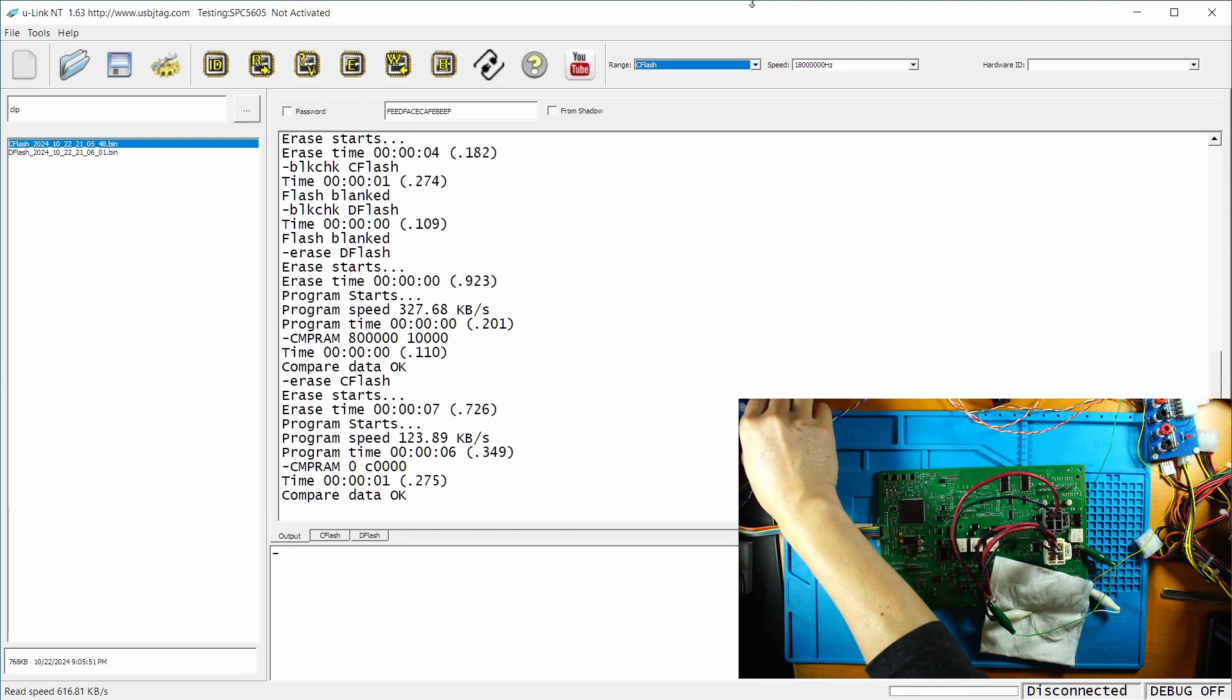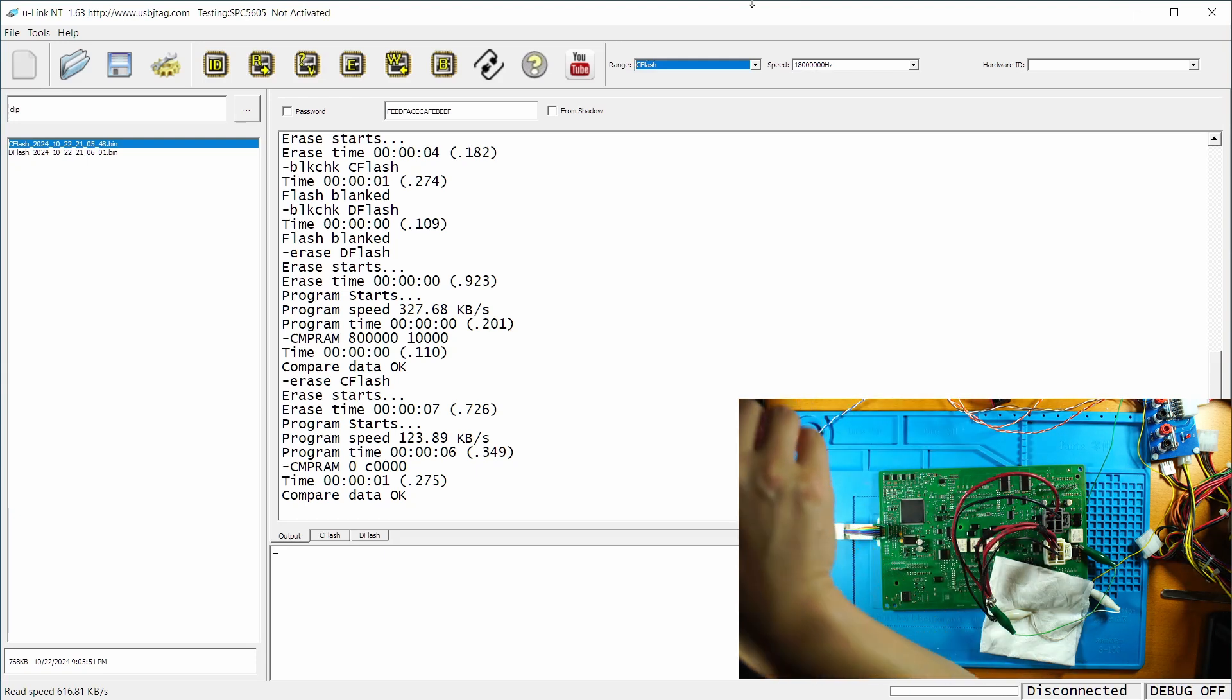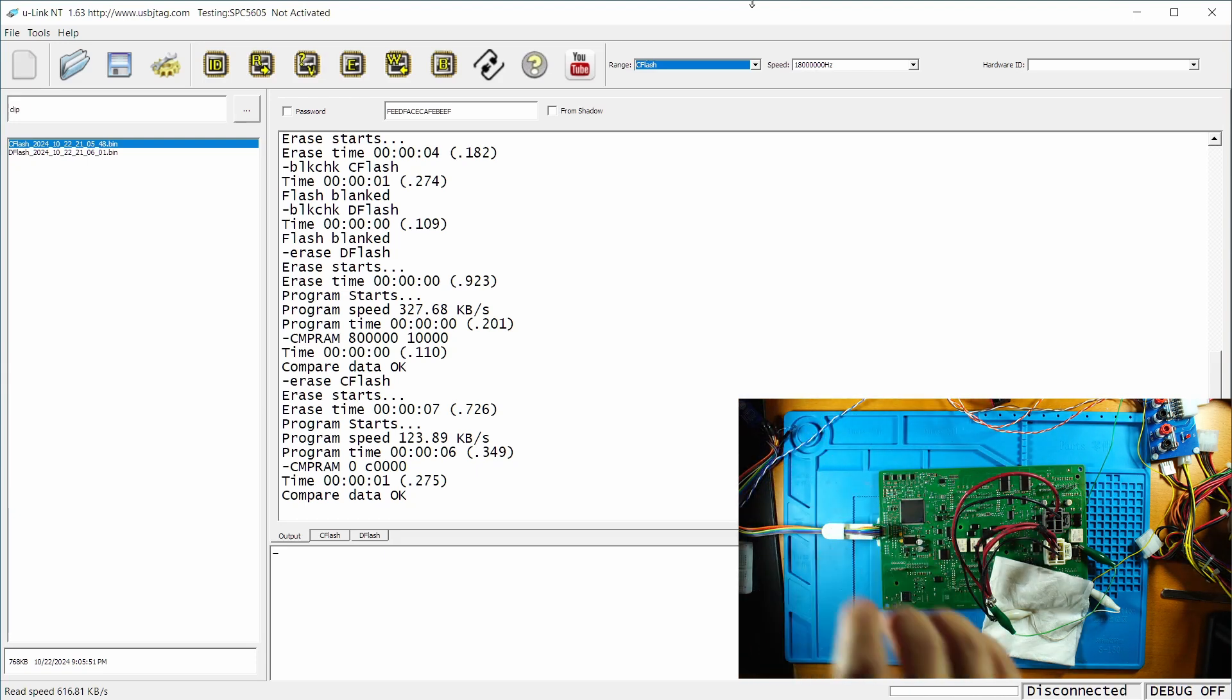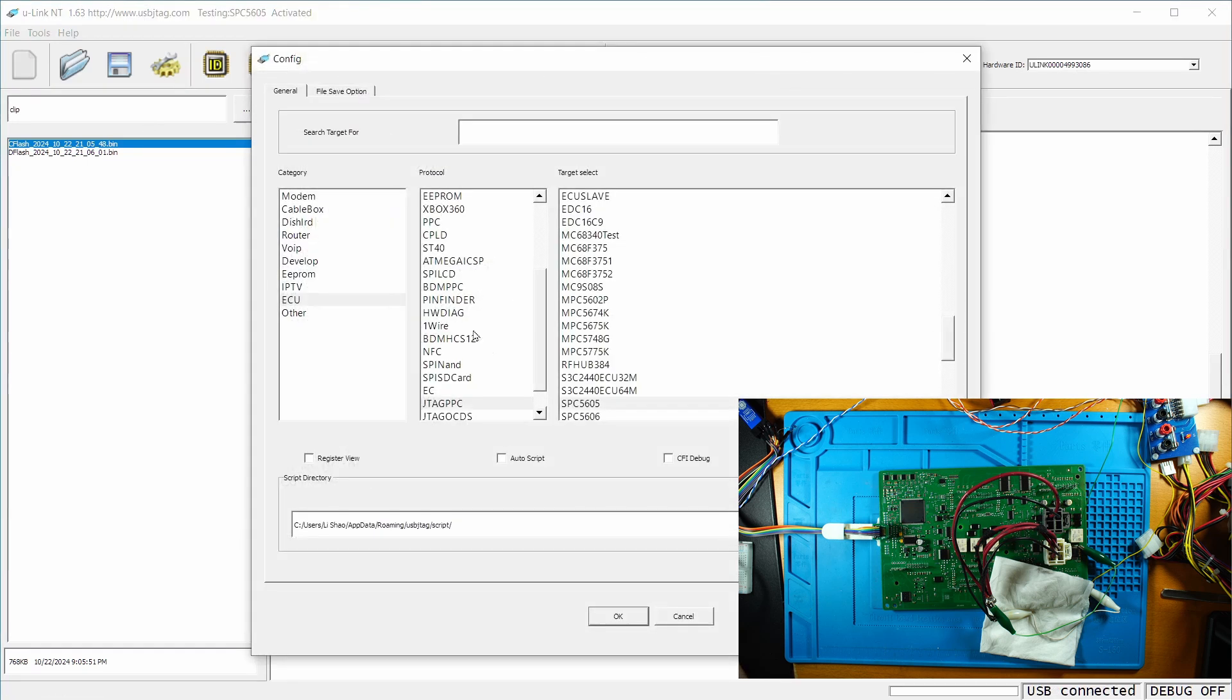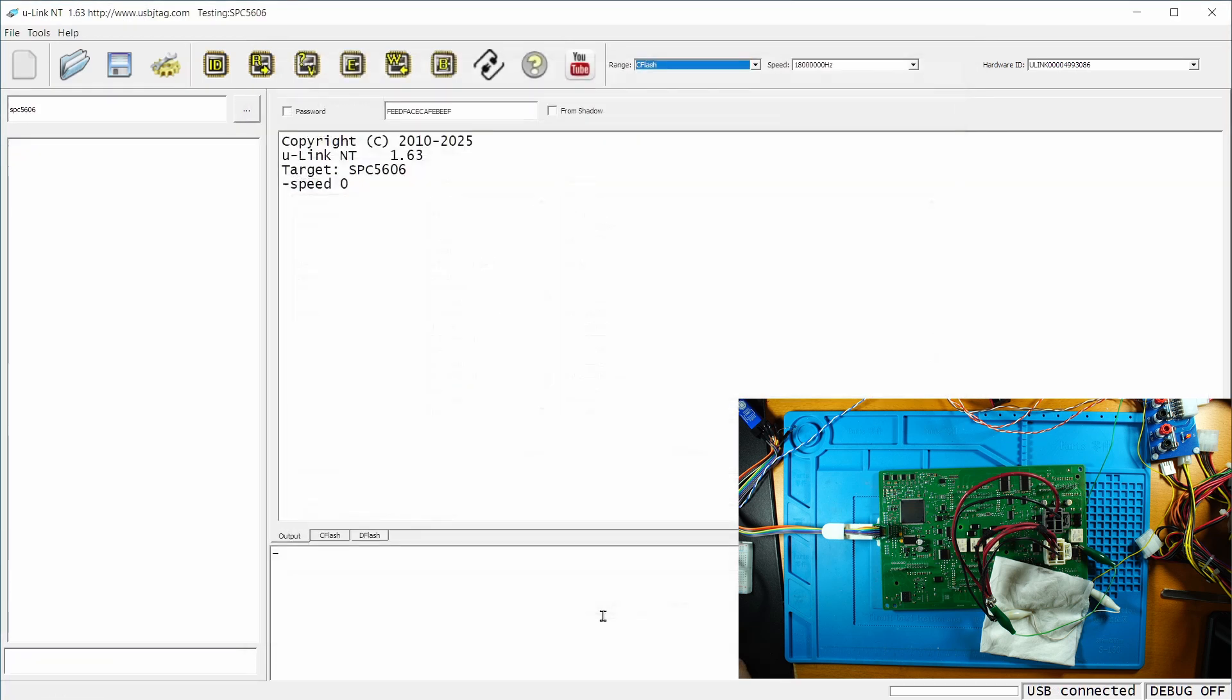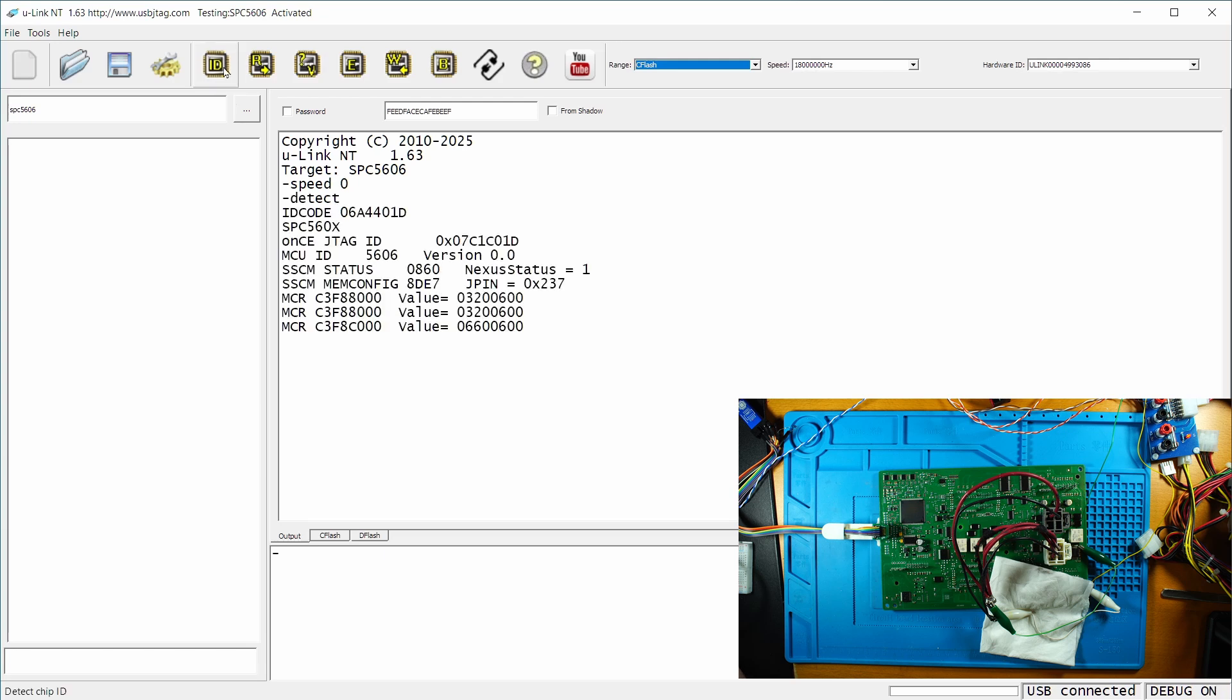Okay, so plug in the Unicant T and then power on. Now for the software, you need to select the 5606. And then we can hit detect. You see the detect.